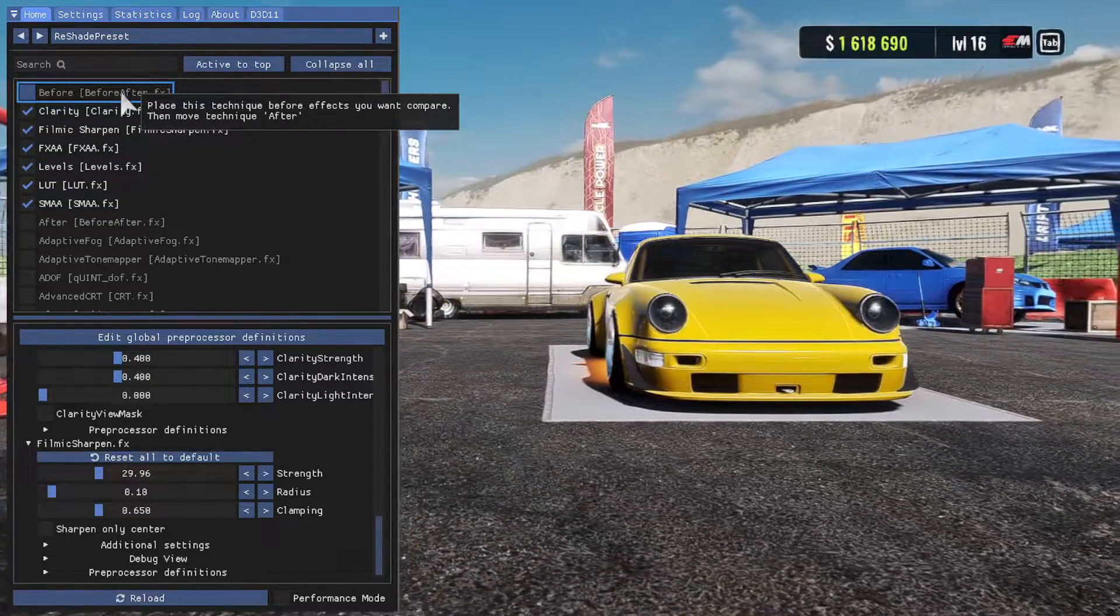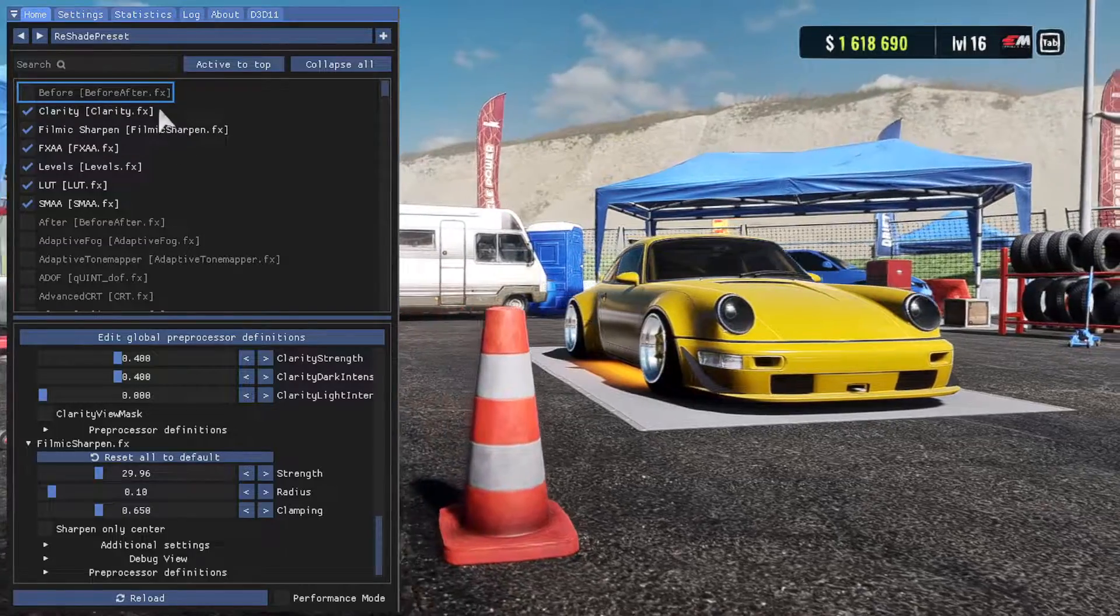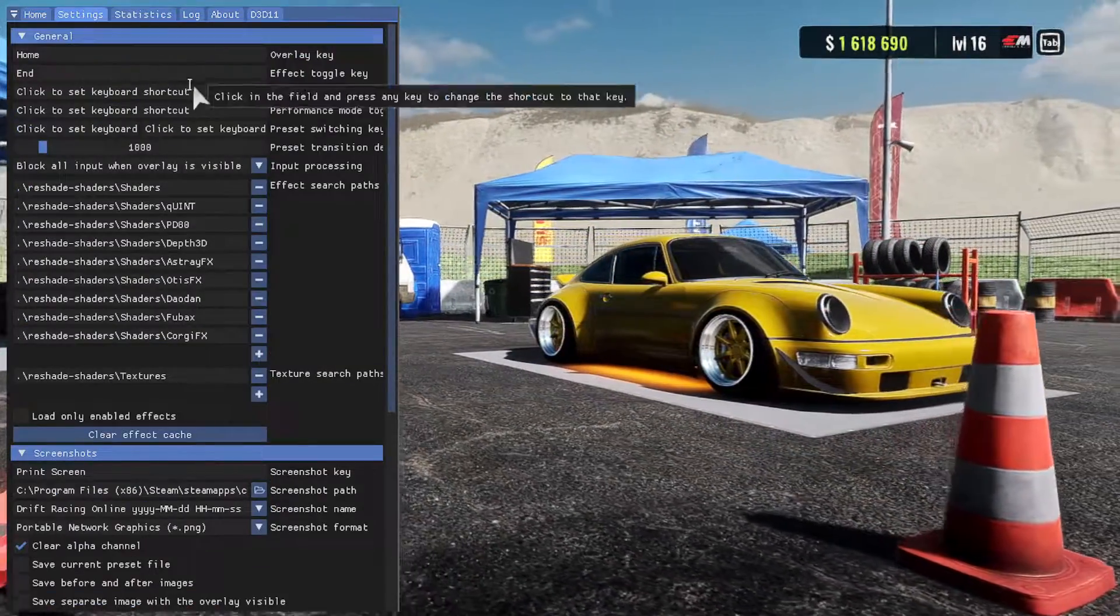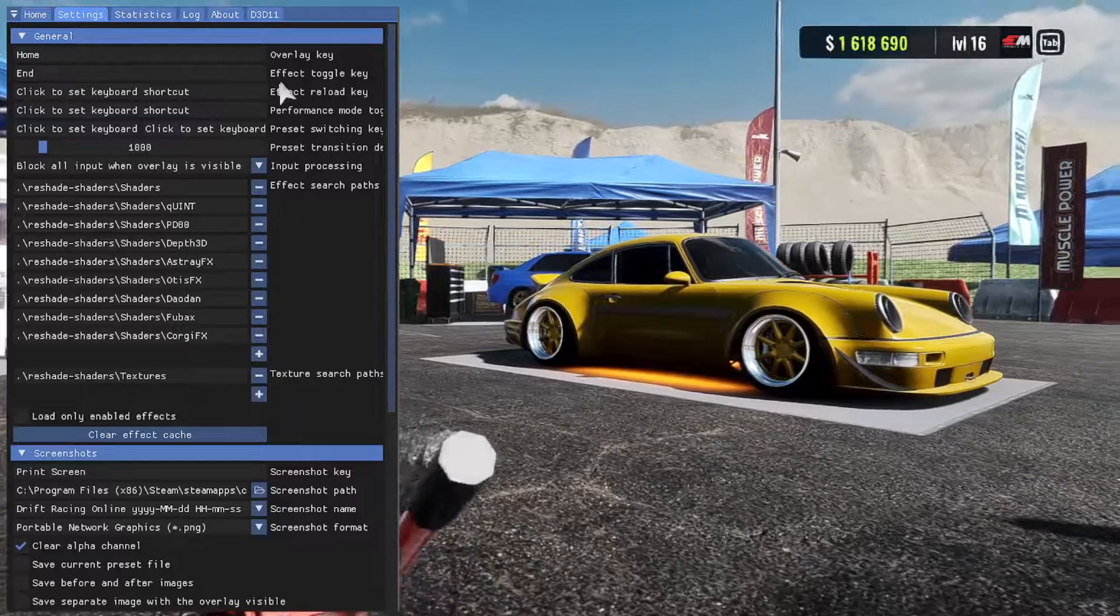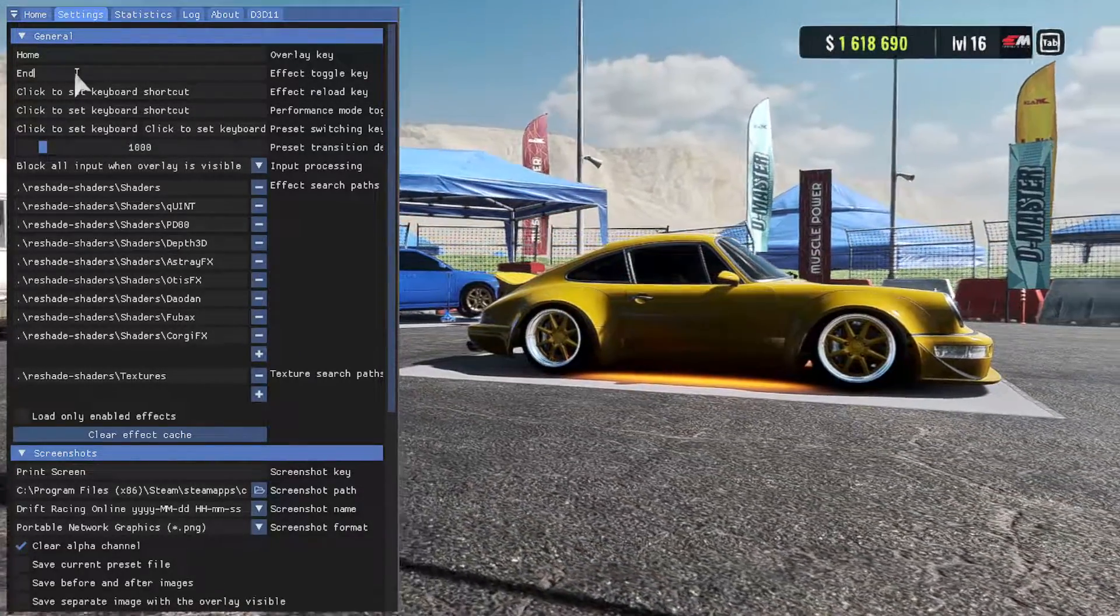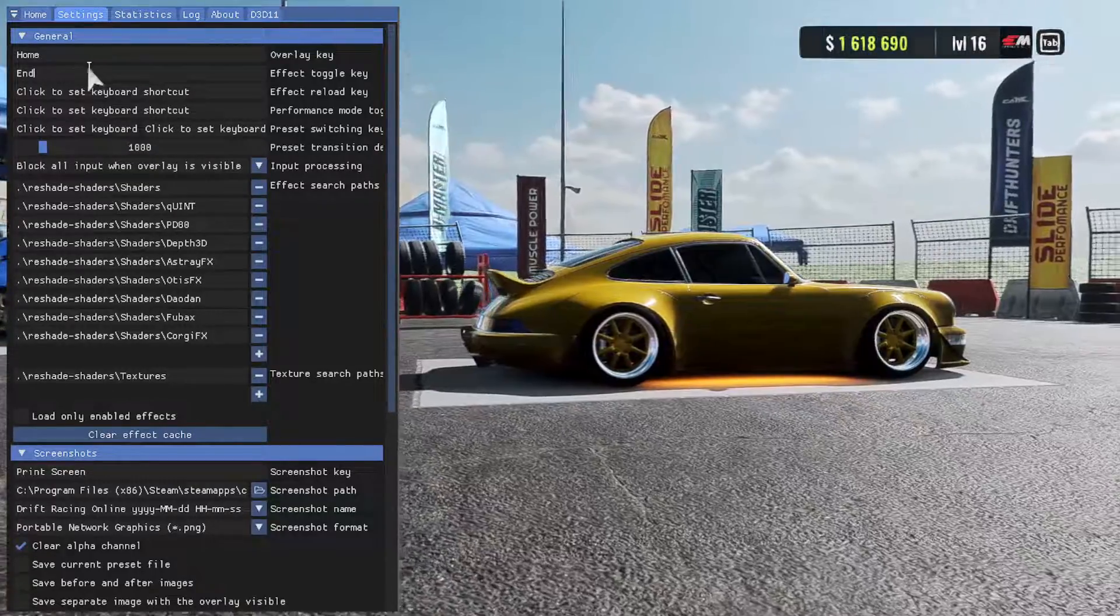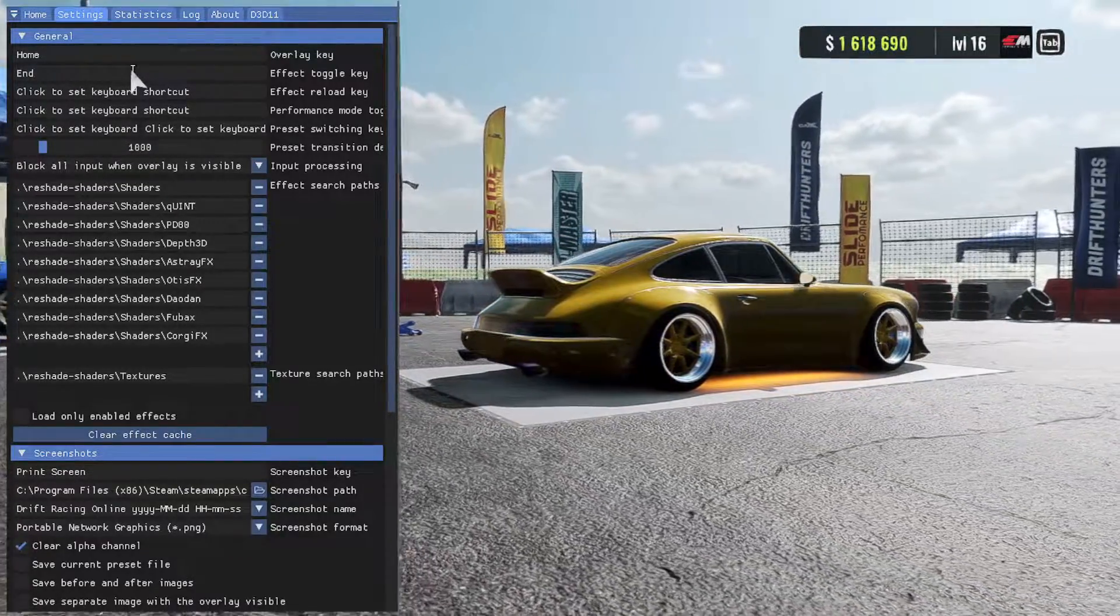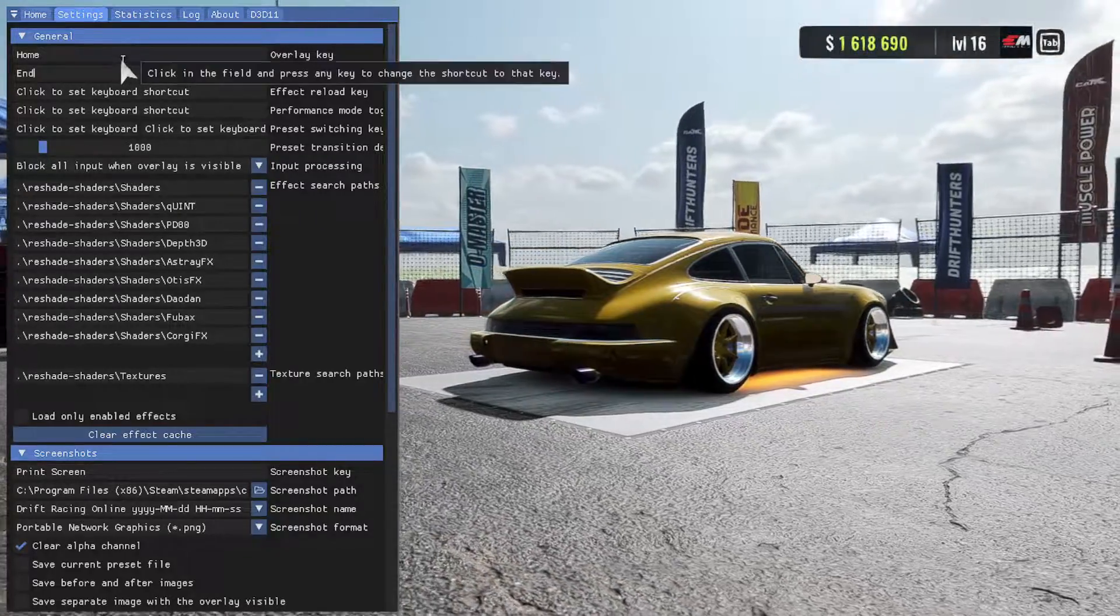Go ahead, do the tutorial, get familiar with the basics of the menu. Then once you do that, go ahead into your settings and you can see right here where it says the effect toggle key. Go ahead and click that and keybind that to any button that you're not using for something else. And what that's going to do is allow you to toggle the effects of Reshade on and off really easily.